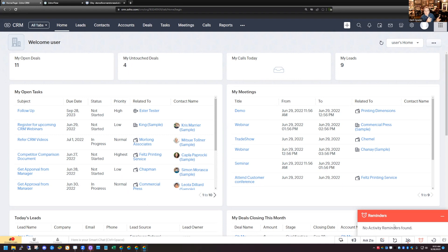It works in Desk, Projects, Zoho Mail, and all these other different applications. So no matter what application you're in, you're going to get these Cliq notifications. I found it really helpful to use Cliq as a central location to keep all of my notifications. Today I'm going to show you how to set this up with a couple of different examples from different applications.